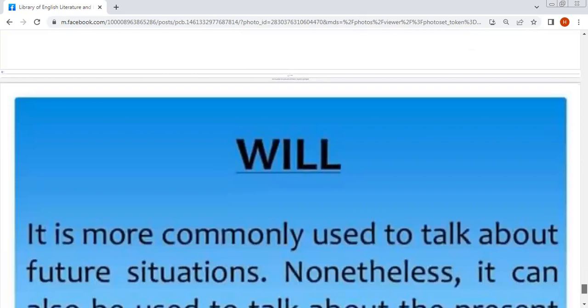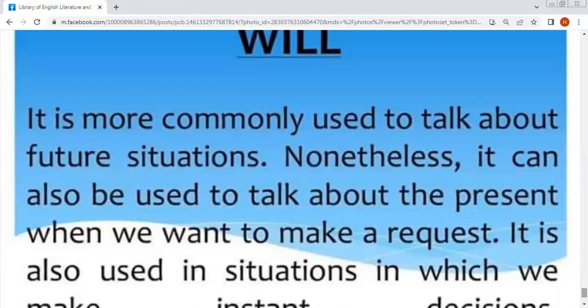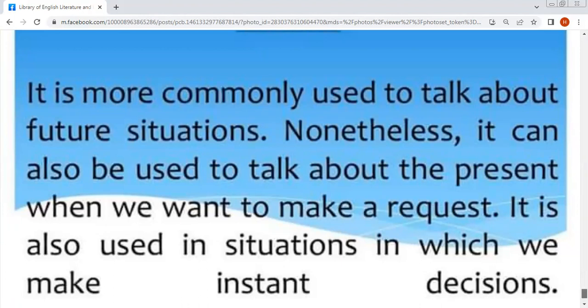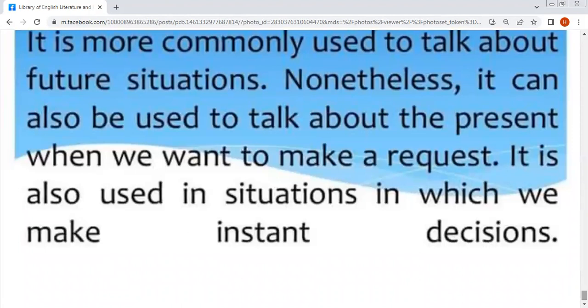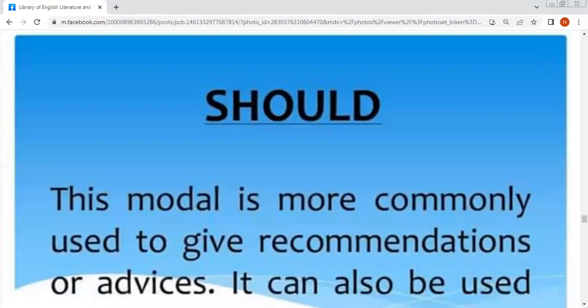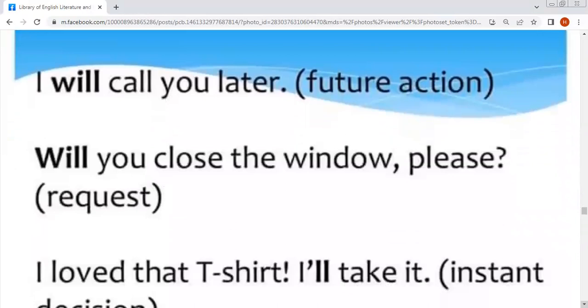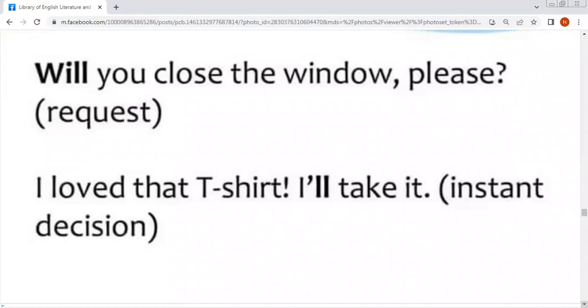Will — it is more commonly used to talk about future situations. It can also be used to talk about the present when we want to make a request, and it is also used in situations where we make an instant decision. Examples: 'I will call you later' — future action. 'Will you close the window please?' — request کے معنوں میں۔ 'I love that T-shirt, I will take it' — instant decision — یعنی اگر آپ نے کوئی فیصلہ کرنا ہے تو will use ہوگا۔